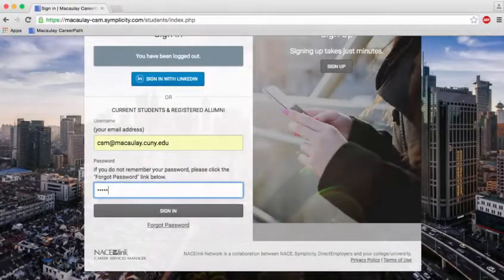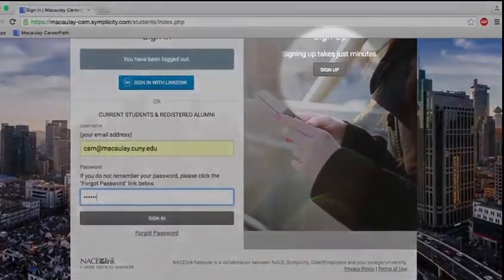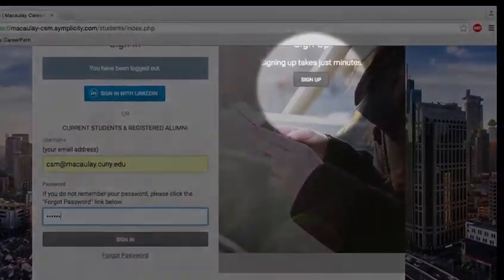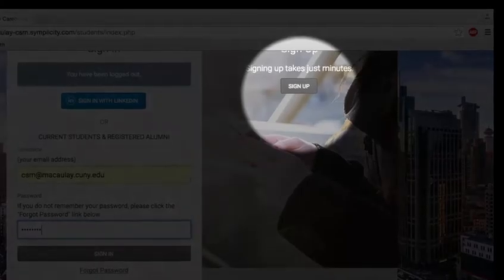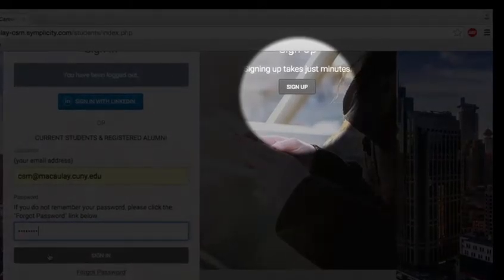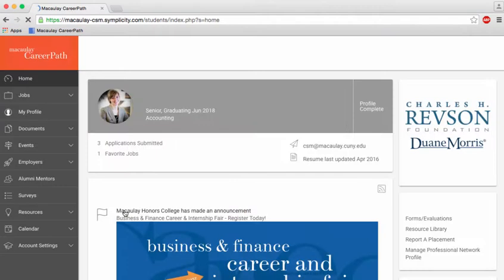If you did not receive a CareerPath welcome email, please be sure to register by clicking sign up. You will then be contacted with your login info.